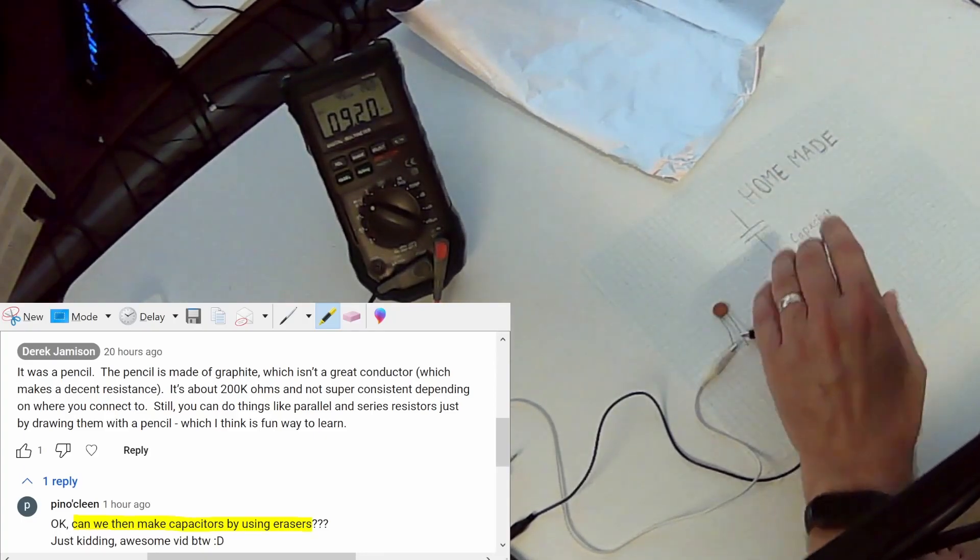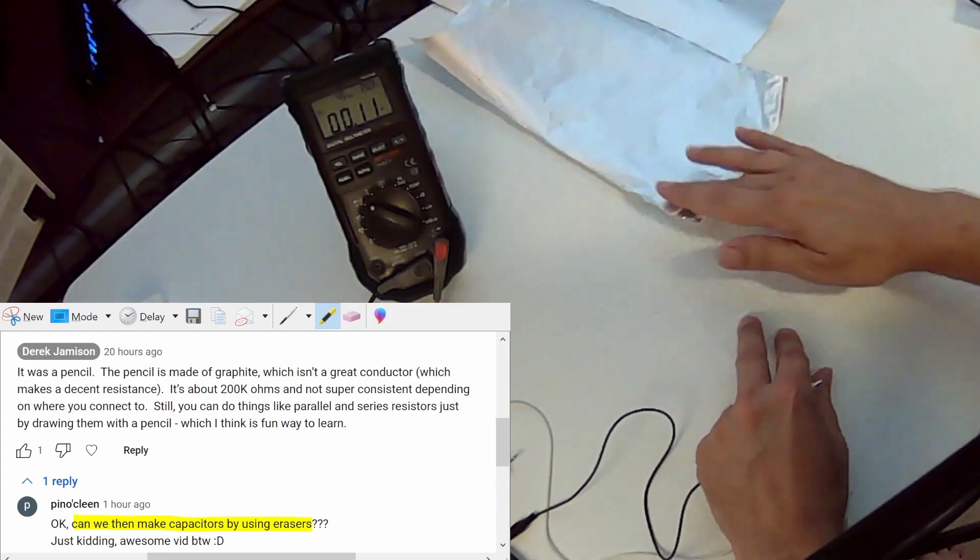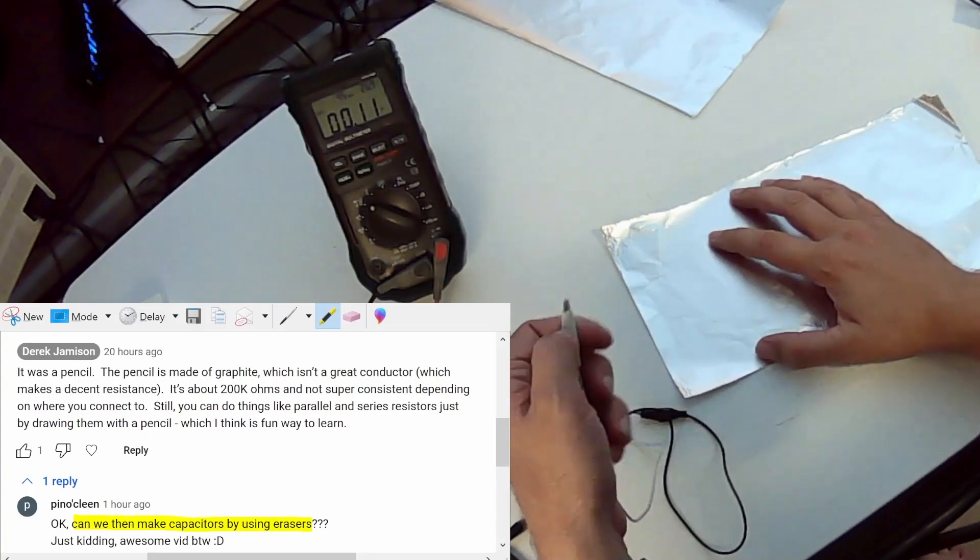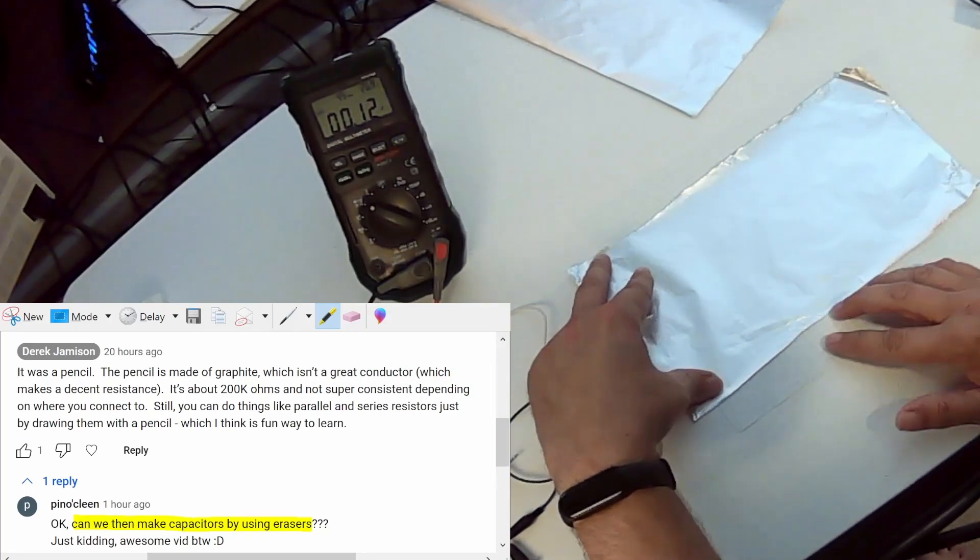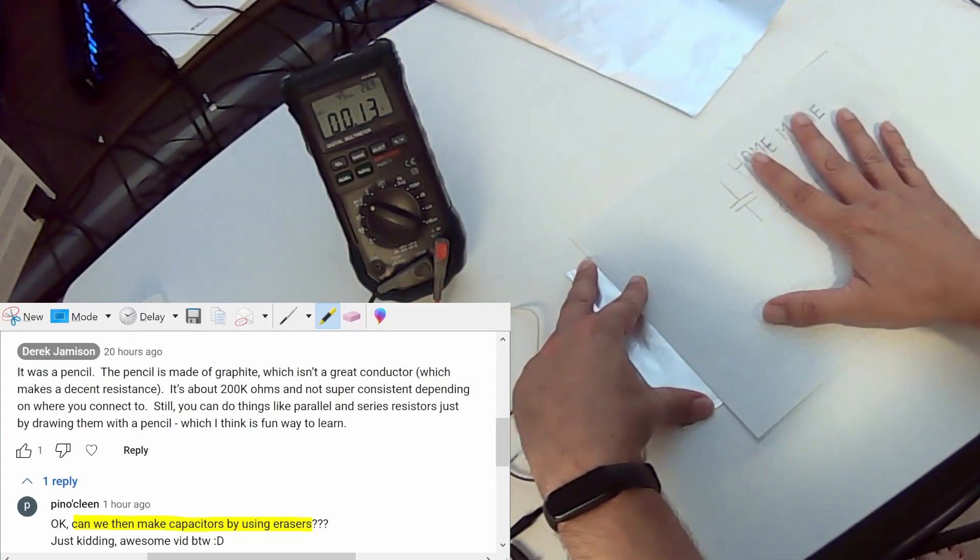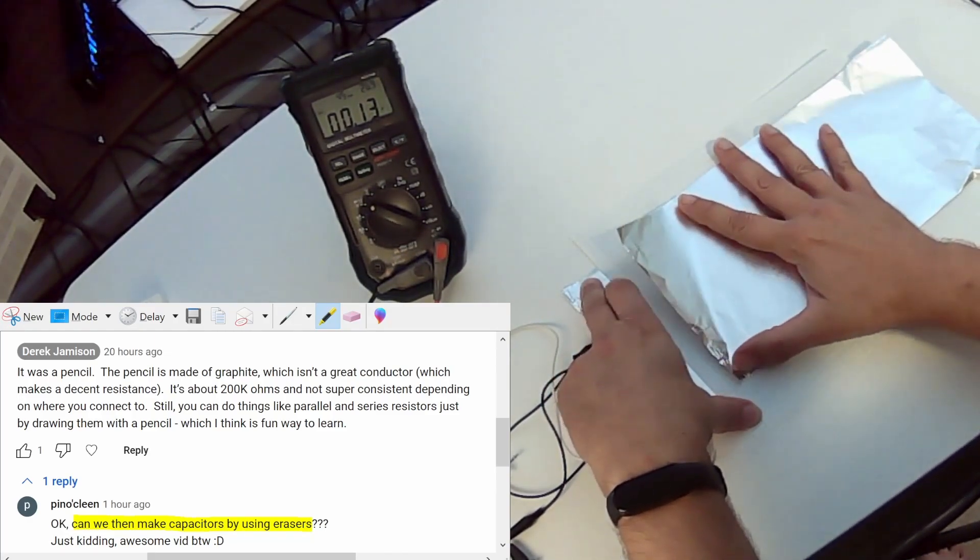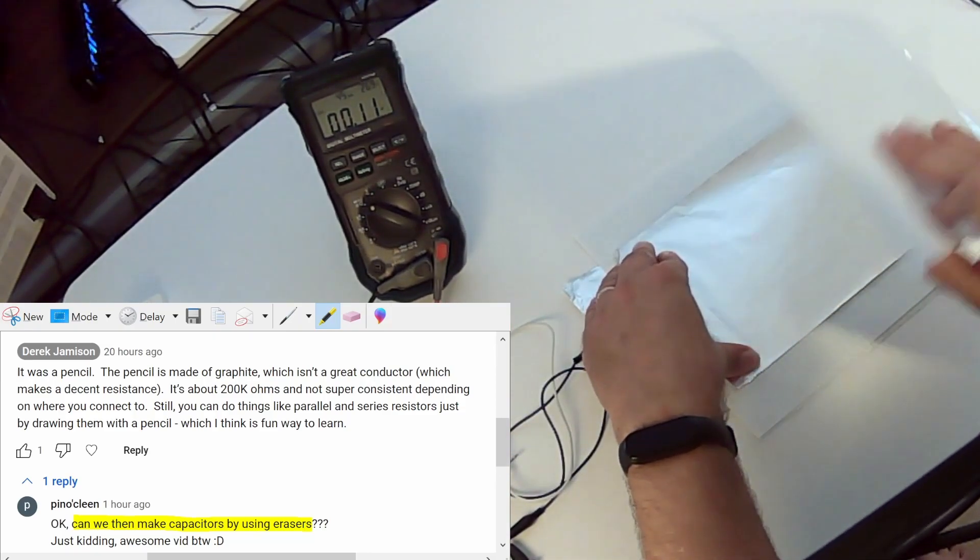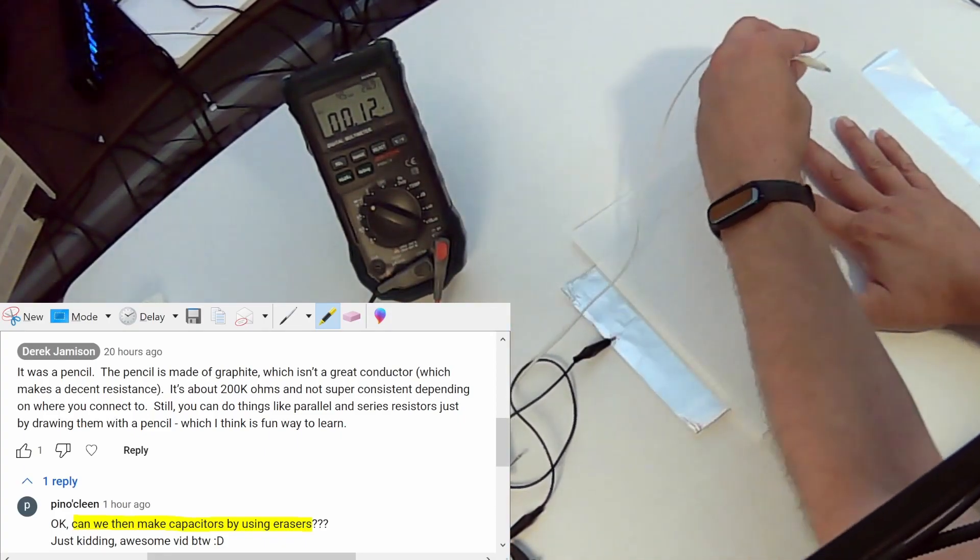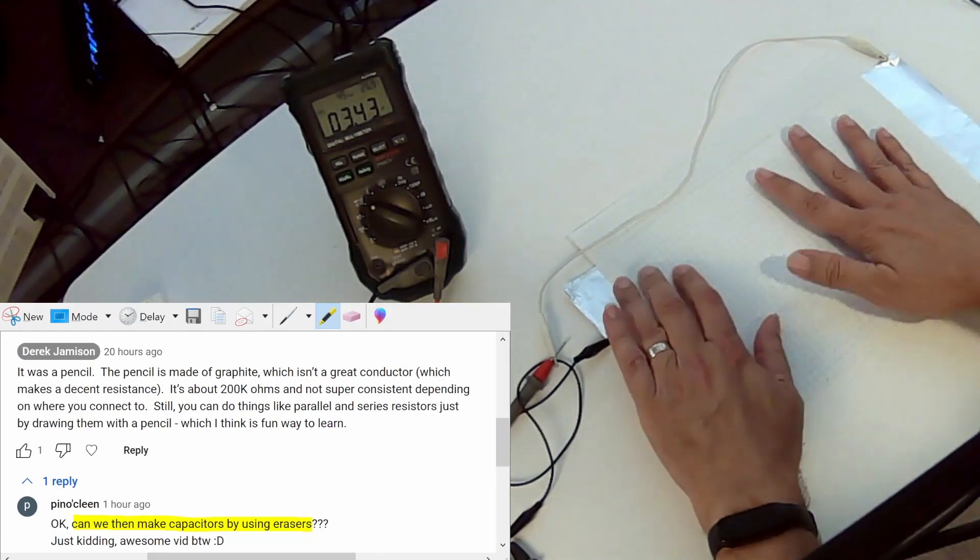So what we're going to do is take off our probes, put down a sheet of paper, put down a nice aluminum foil and we'll clip our negative clip to our aluminum foil. Then we'll put down another sheet of paper. This is going to act as our dielectric. And then we've got a second sheet of aluminum there. Then we'll hook up our second probe over on this side.